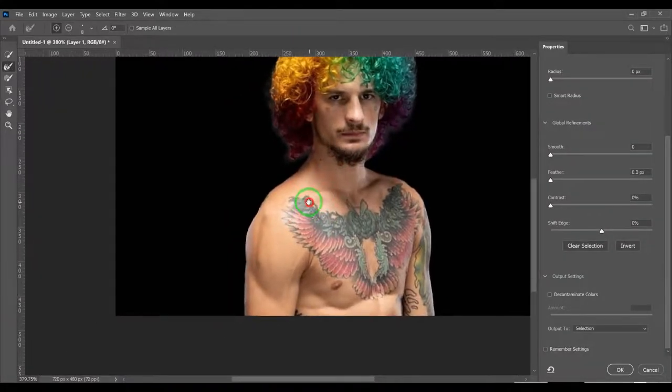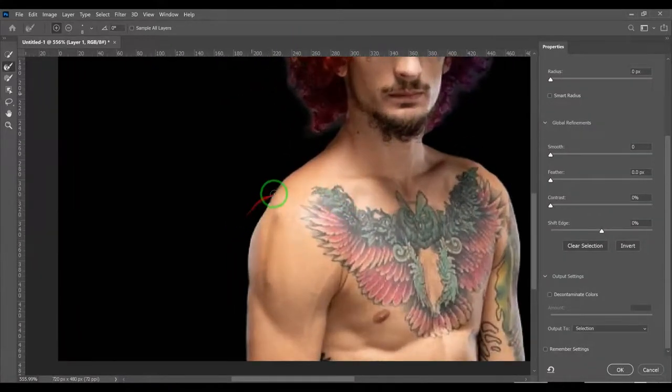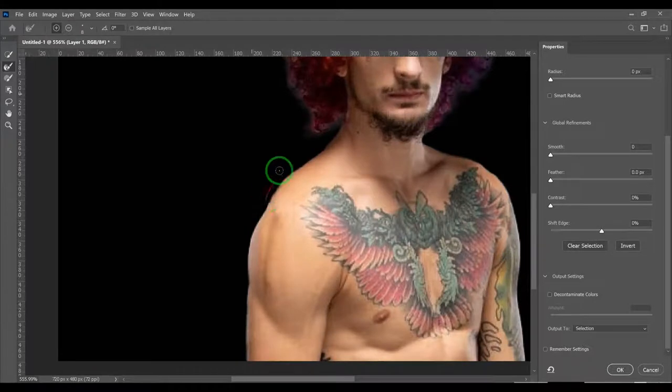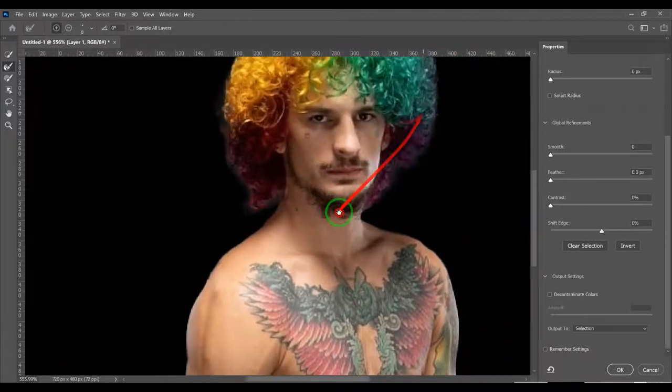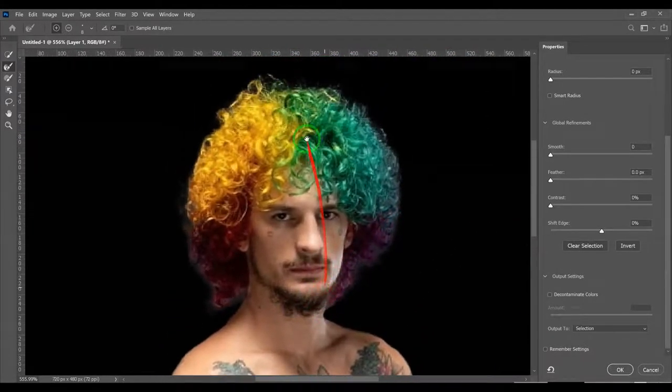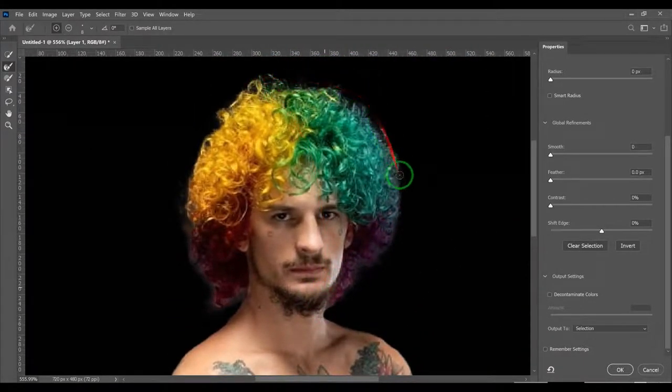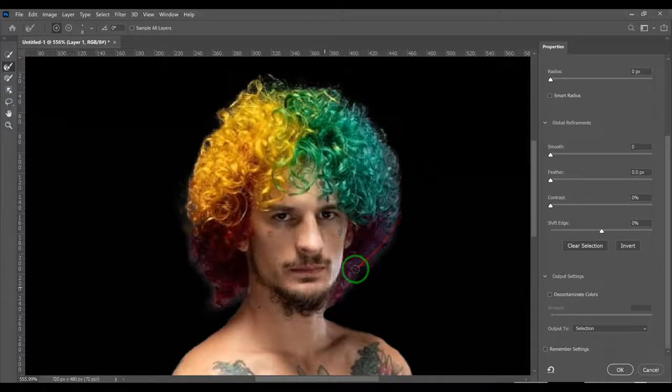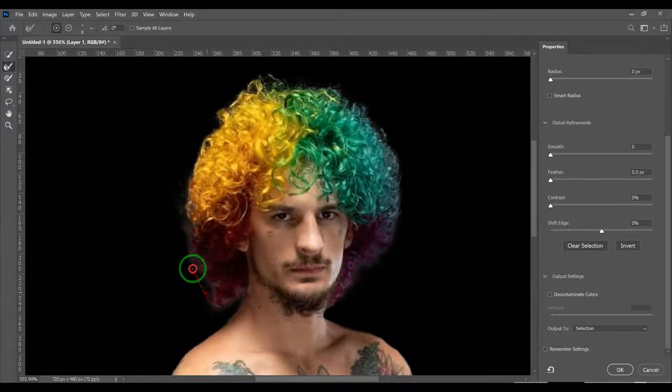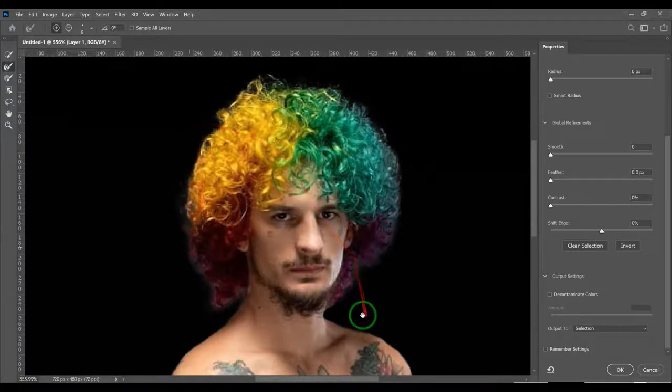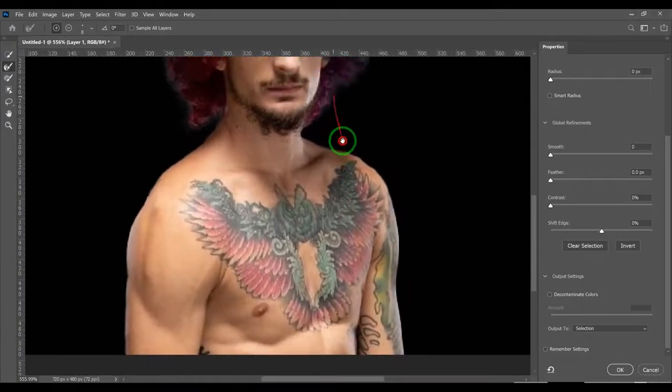You see it gets the hair, gets the hair and everything, and that looks really good.